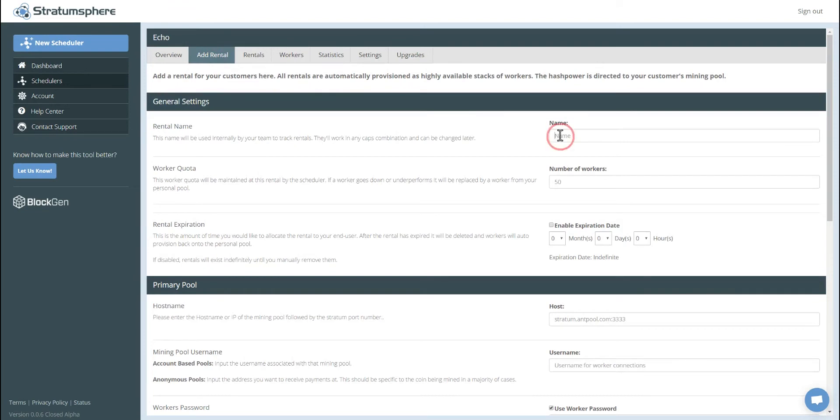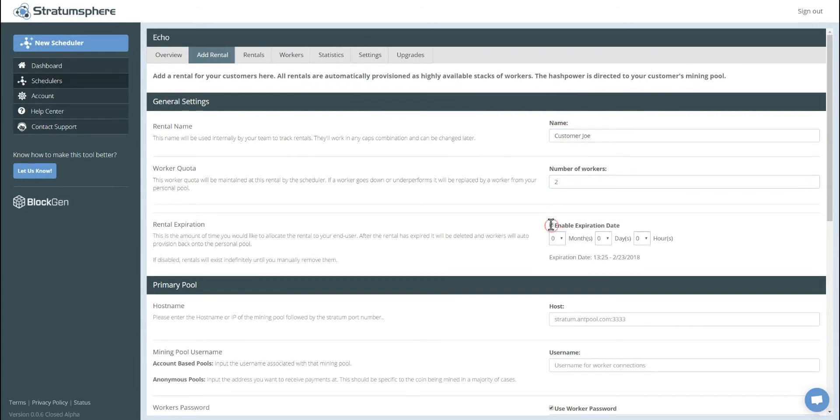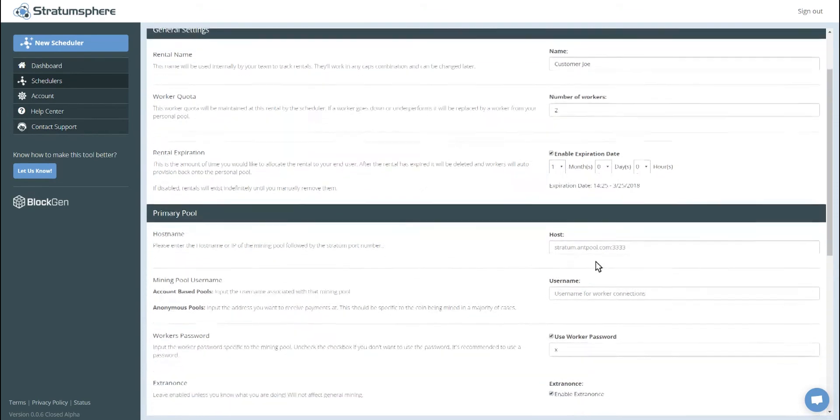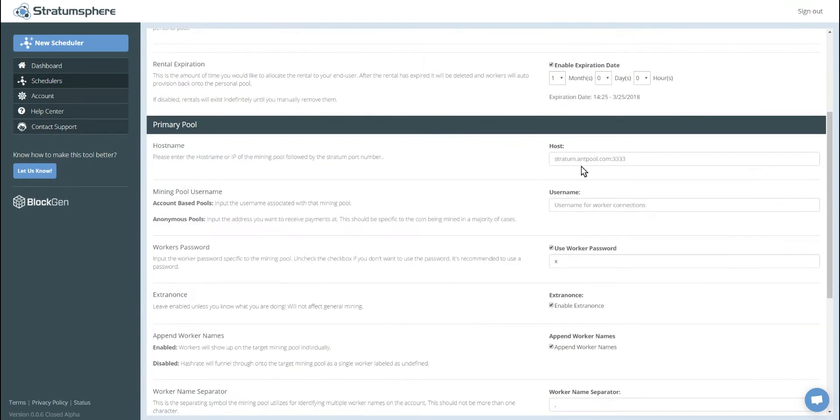So we click to add a rental and let's name our customer. Customer Joe is purchasing these two S9s from us exactly one month. So we will add an expiration date and we'll put one month. So on March 25th, this will expire. Let's add in the pool credentials.